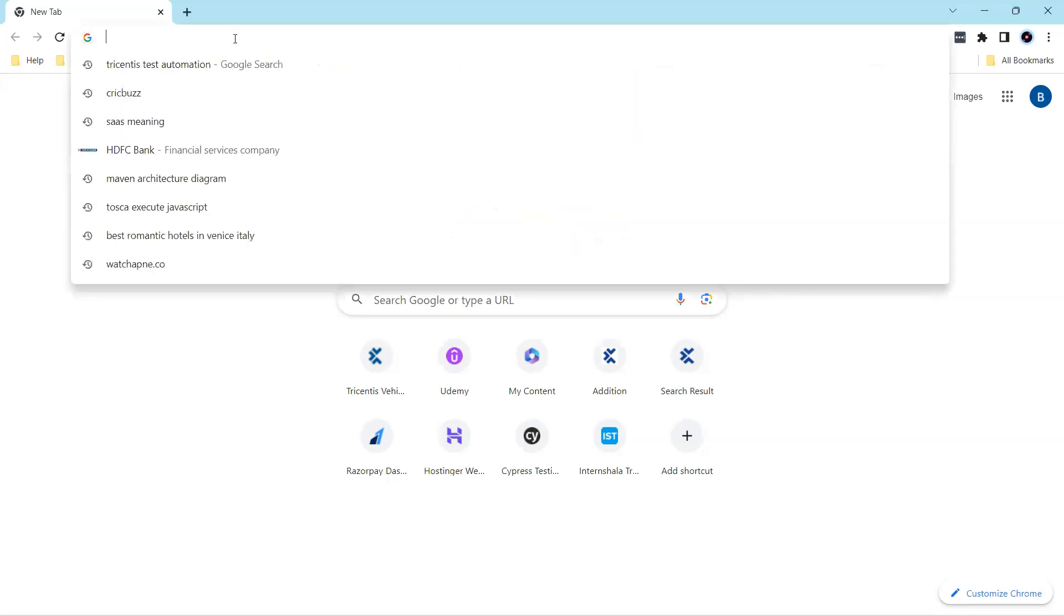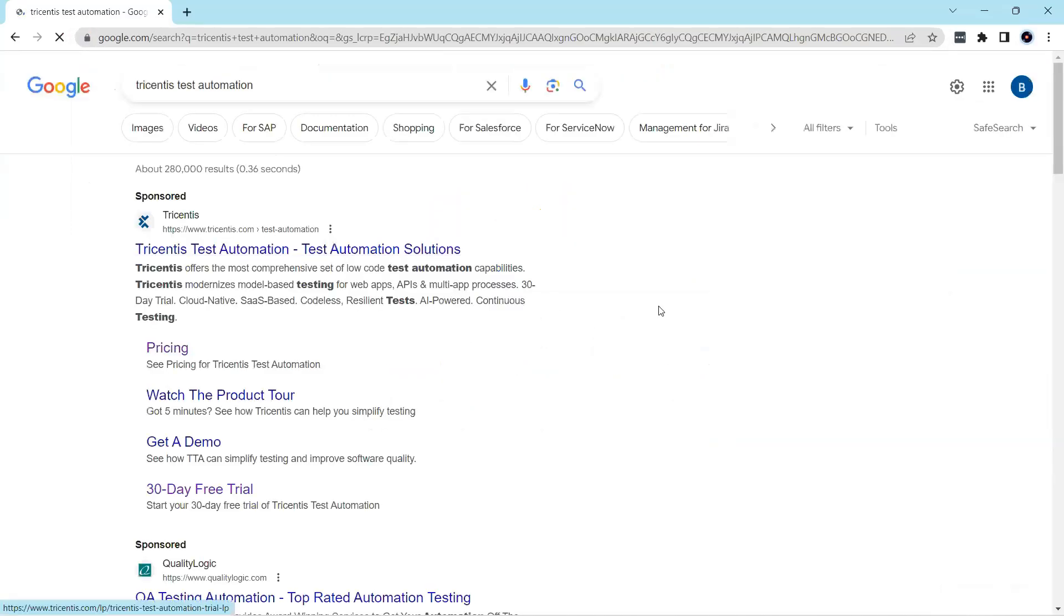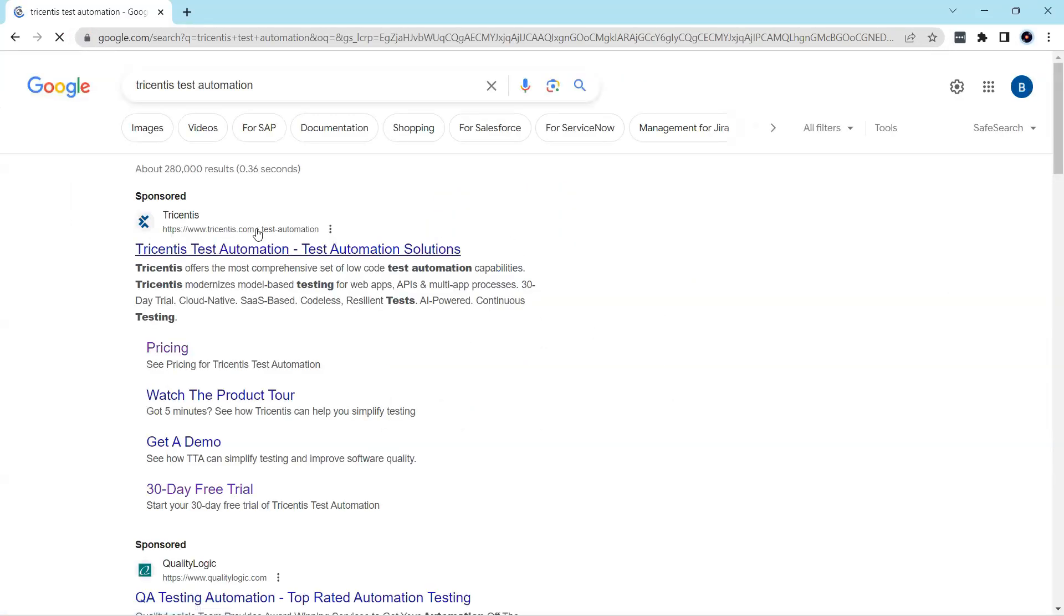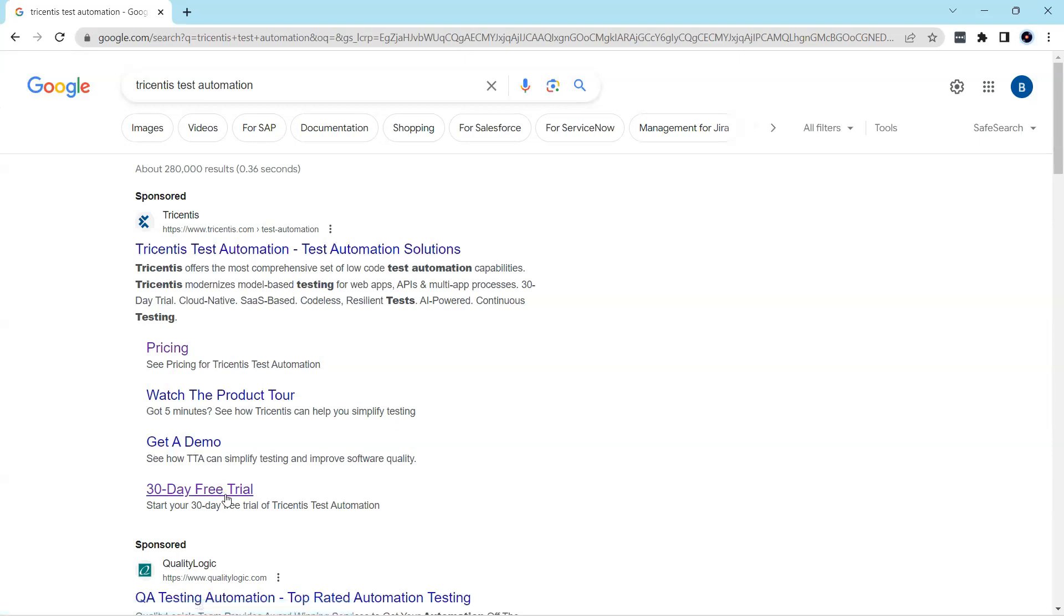So for this, just go to any particular browser and search for Tricentis Test Automation and that will land you to the correct URL. From there you can ask for a 30 day free trial.